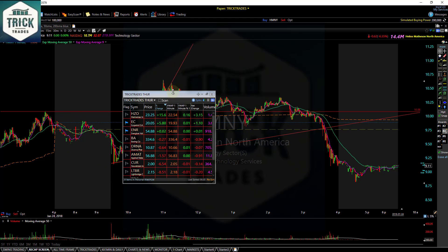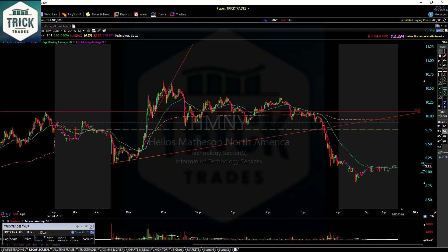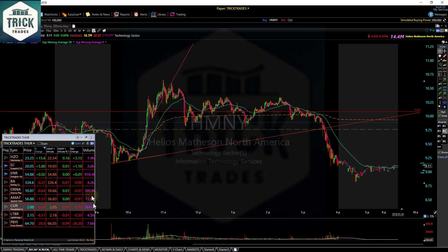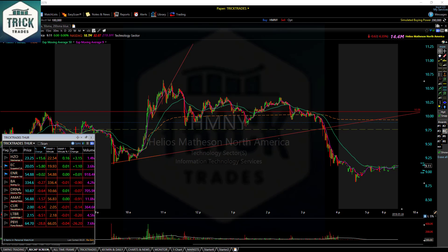I want to show you the TrickTrades watch list I have for tomorrow. In chat I also have a pre-market plan of attack. I've already recorded it — I'll take a quick flash. You can see the watch list, but you don't know the plan. The plan is the key. I give a detailed trade plan with clear entries every day at TrickTrades, and a lot of these worked out really well today.